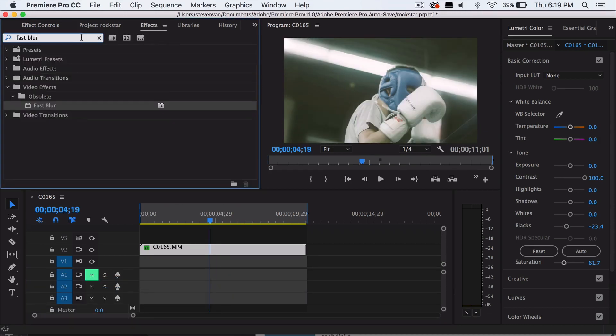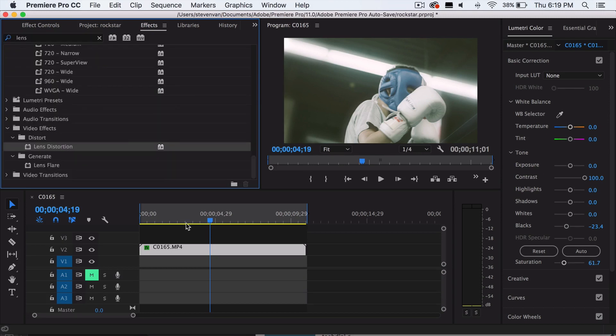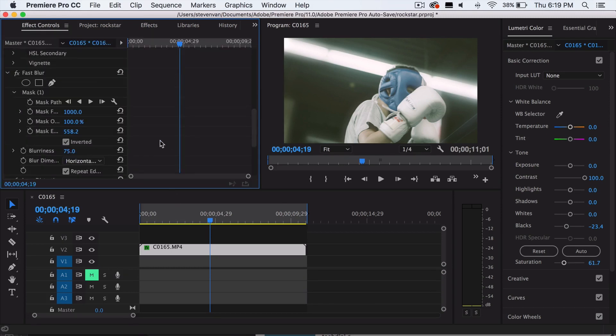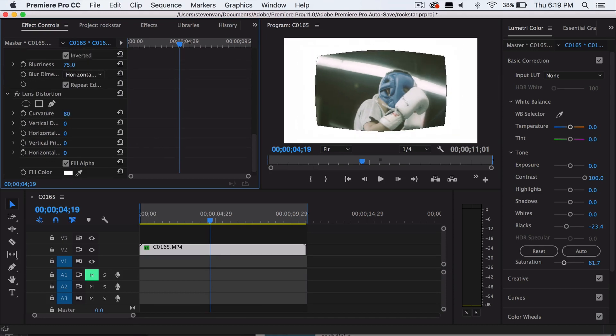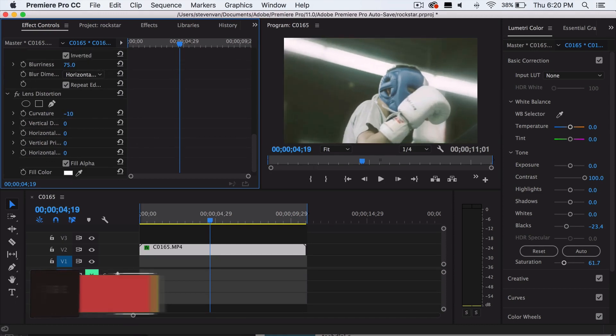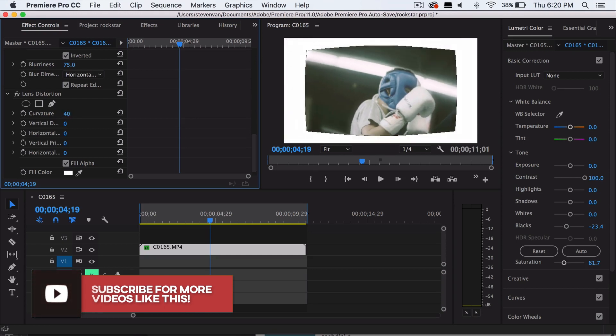Now you want to go to effects again and search up lens distortion. This is going to create the distortion. It's very noticeable. So basically you want to go back to the effects control and then you want to change the curvature. Increasing it will do this. Decreasing it will make it a little bit wider on the sides right here.